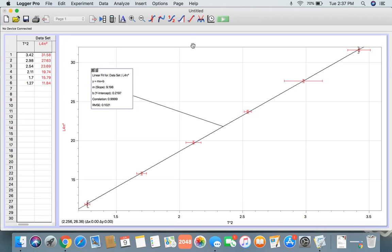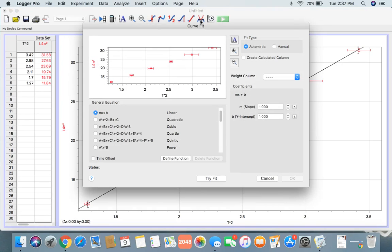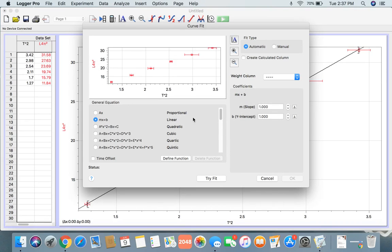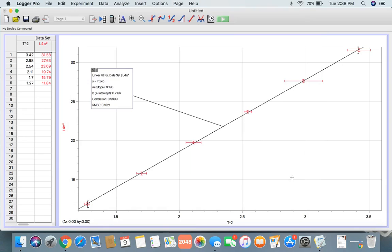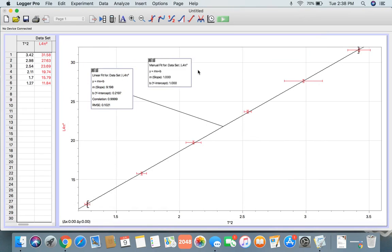So all you're going to do is click here on Curve Fit. You're going to click MX plus B, the Linear, and you're going to click Manual. Just click OK and you'll have this new box here.